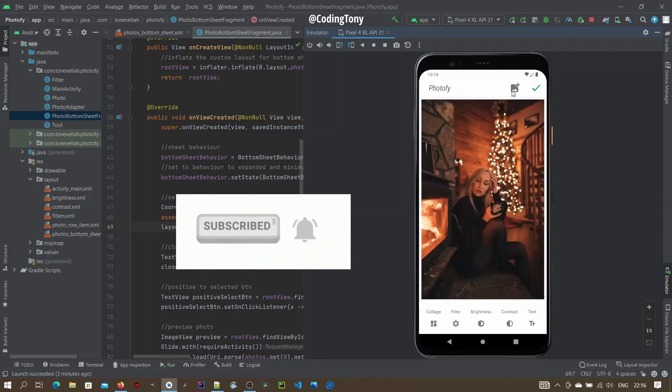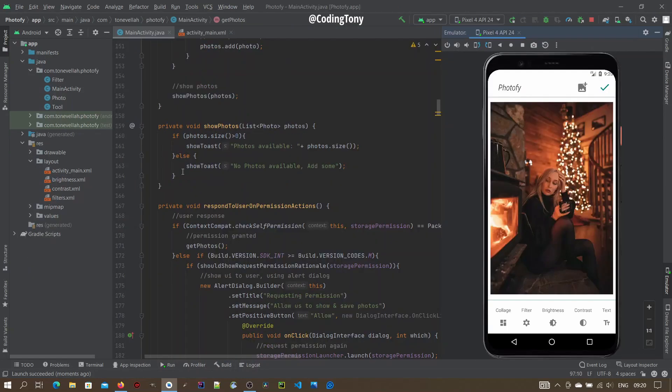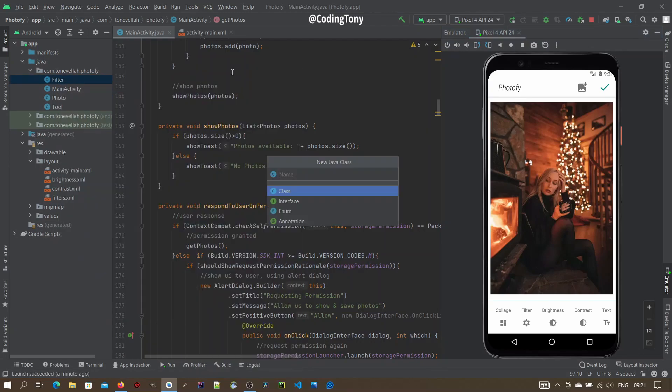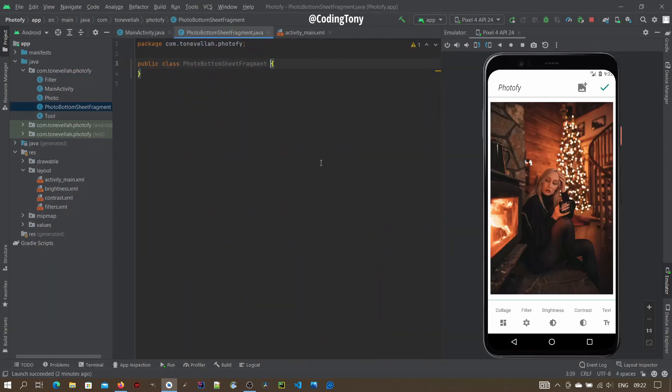Now let's do this. We are going to use a Bottom Sheet Dialog Fragment with a full height on start. Now here, right click, select new Java class, type the name of the dialog, click enter to create the class, extend the Bottom Sheet Dialog Fragment.